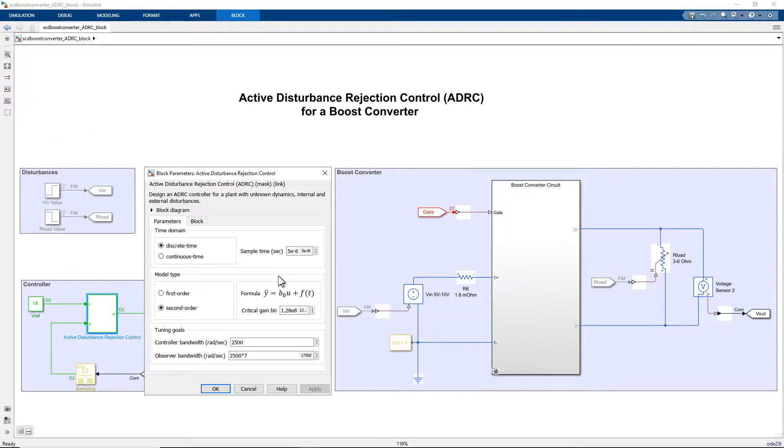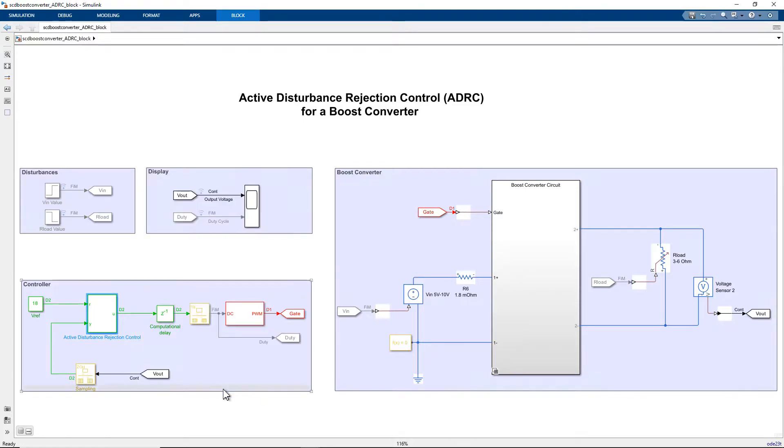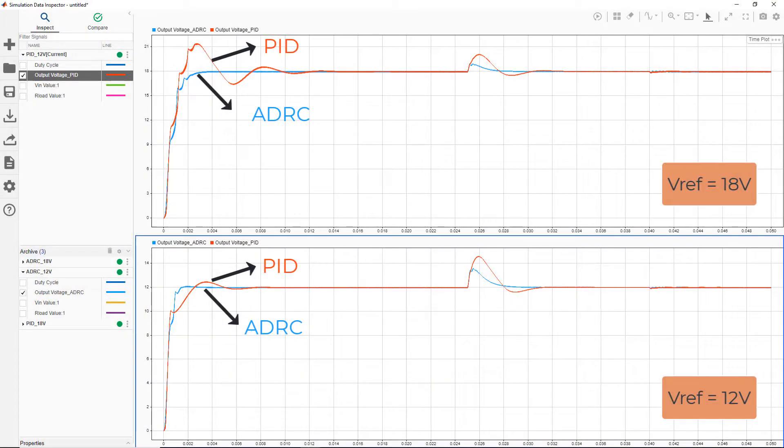ADRC works well even for plants with unknown or changing dynamics, internal and external disturbances, and often provides better performance than PID controllers, while not being computationally expensive.